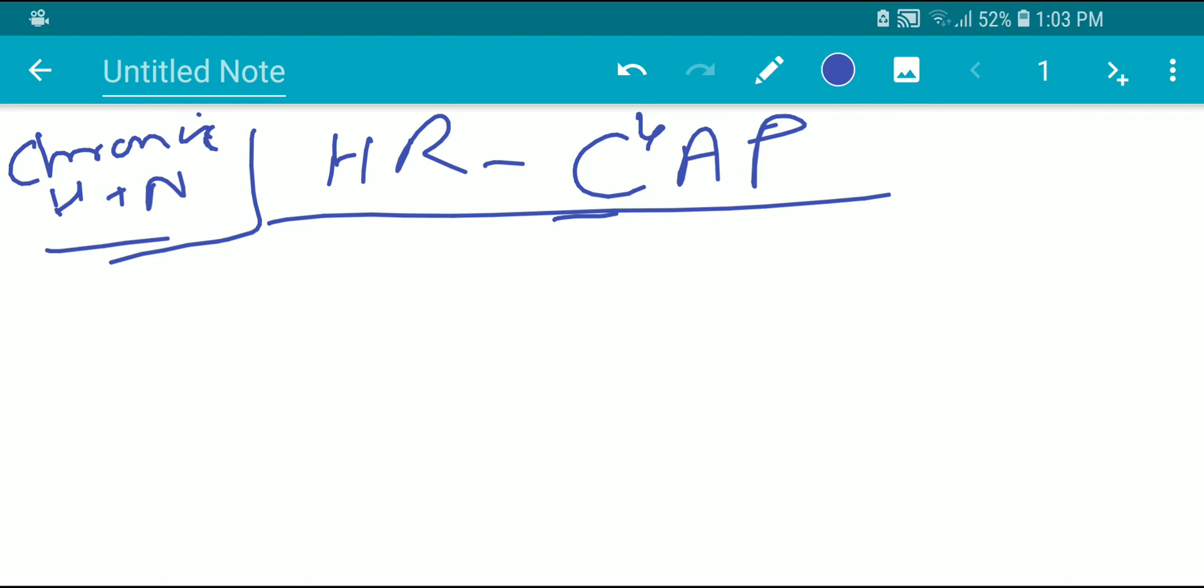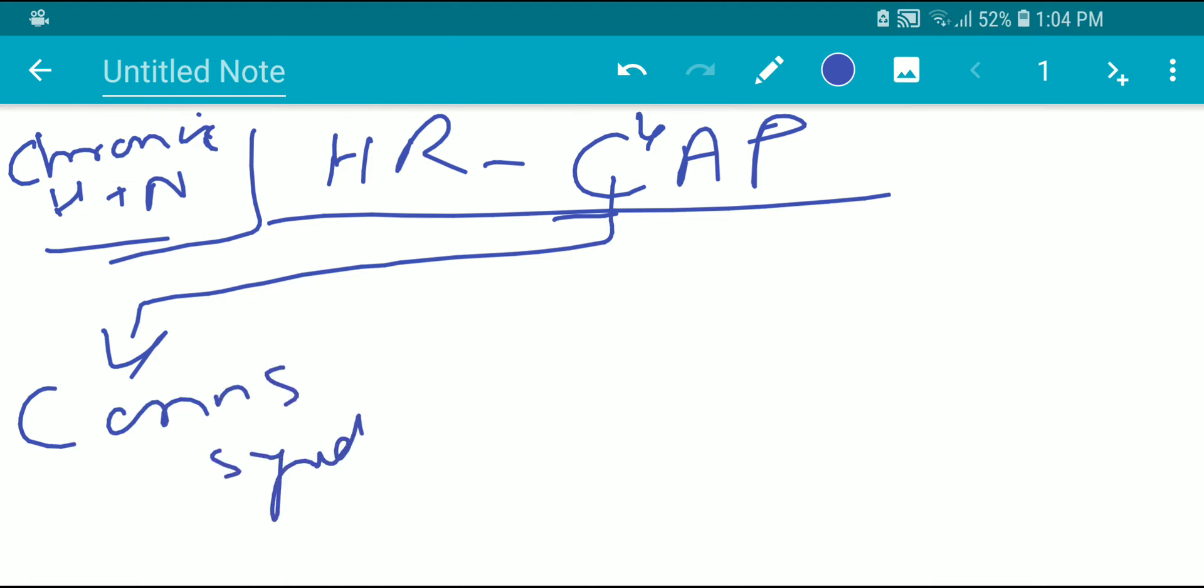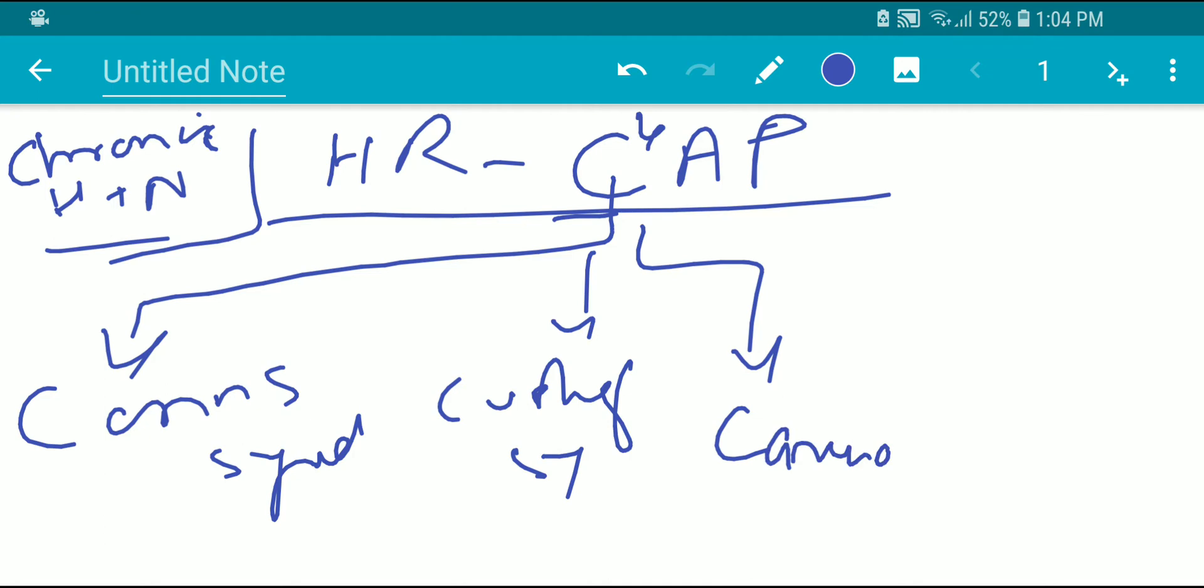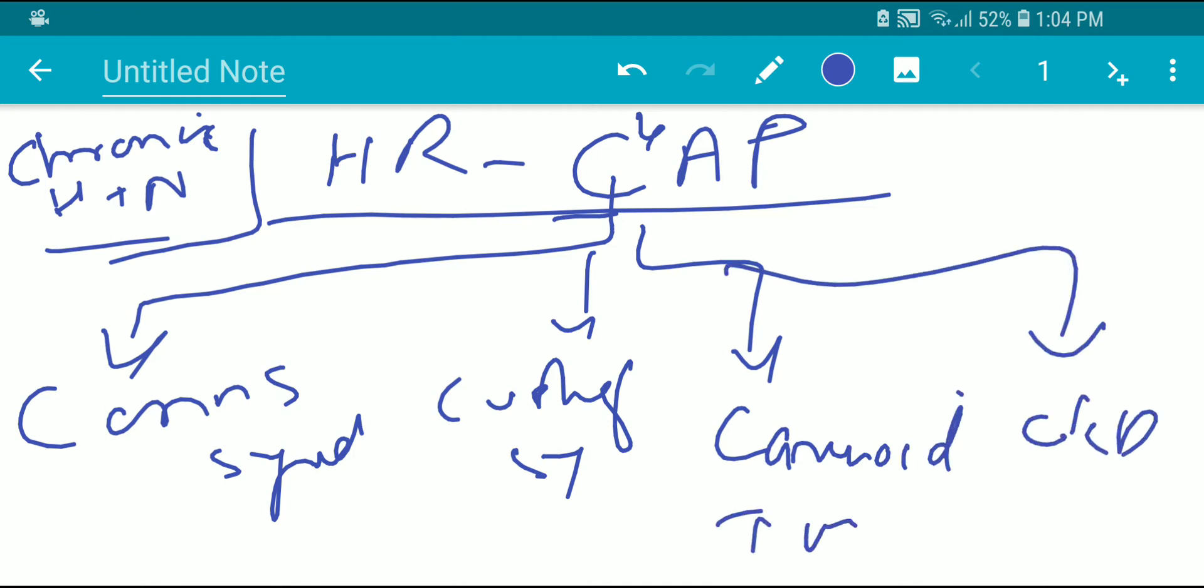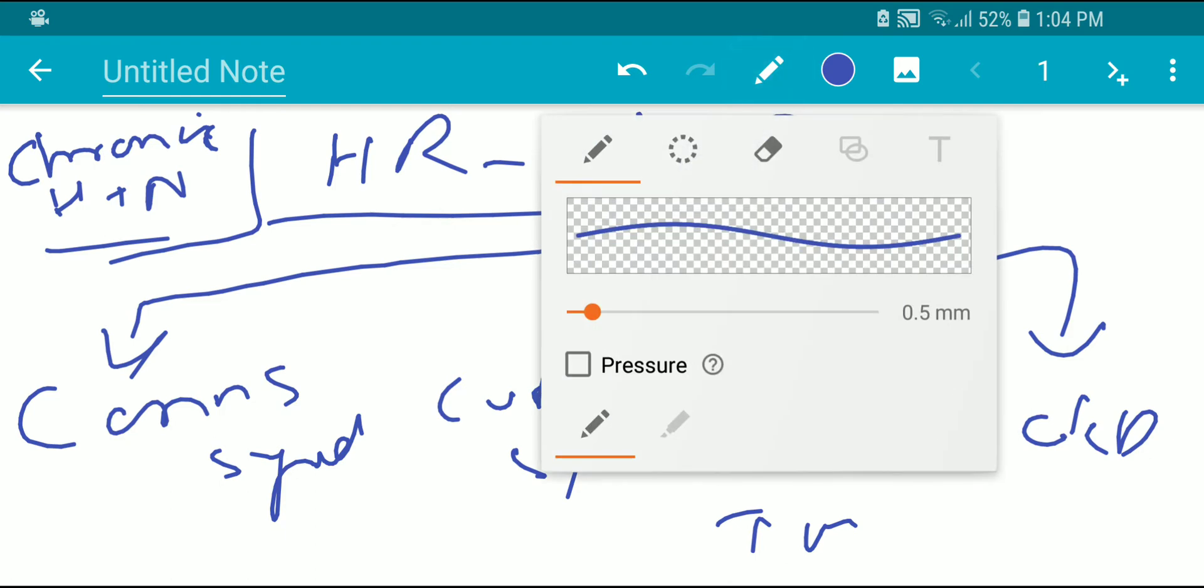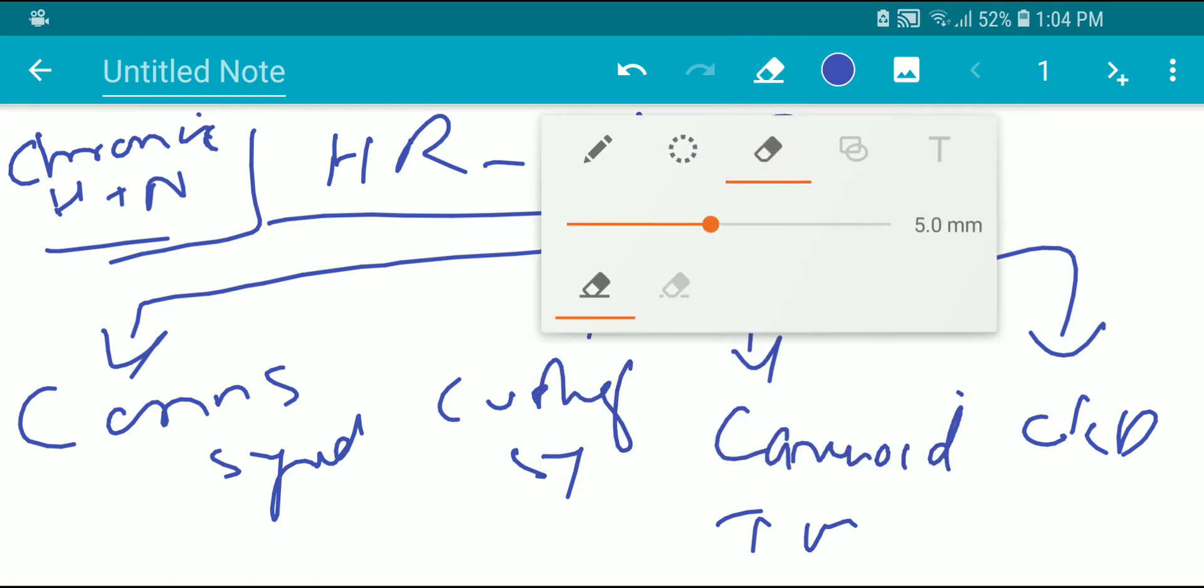Now coming to C. There are four main things with C. First is Conn syndrome. Second is Cushing syndrome. Then carcinoid tumor. And the fourth is CKD. So let's do each one by one.